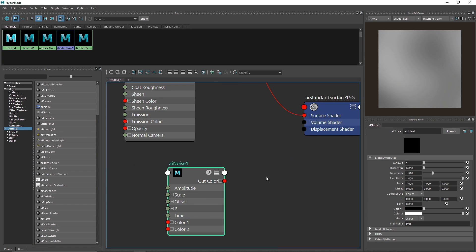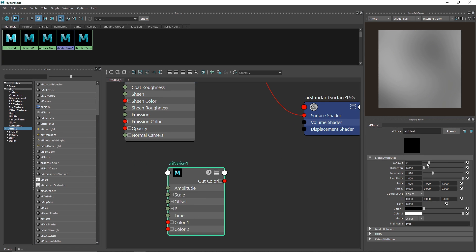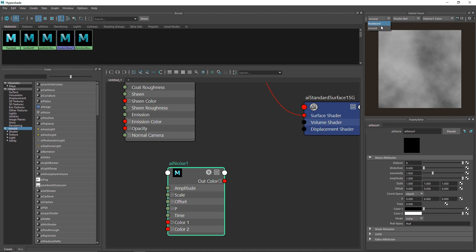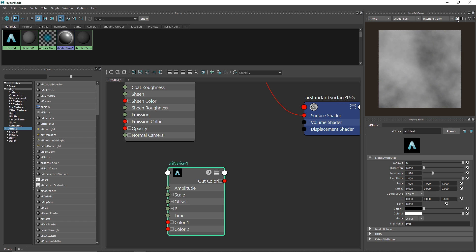This aiNoise will work as our displacement map. I'll set the octaves — the octaves control the overall basic detail of your noise. If you have trouble loading the IPR, make sure you are in Arnold mode, not Hardware, with shader ball selected. If it's still not rendering, give it a pause and a quick restart and it should be good to go.